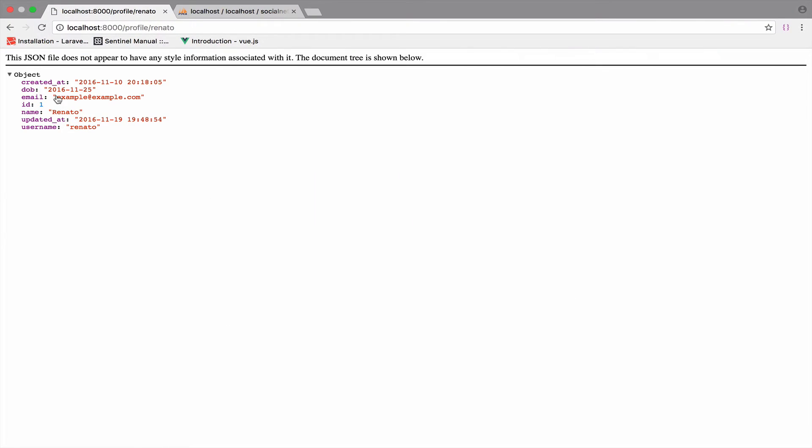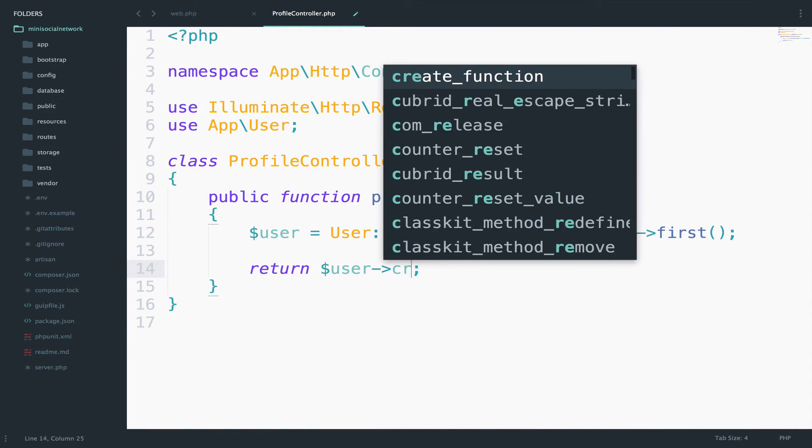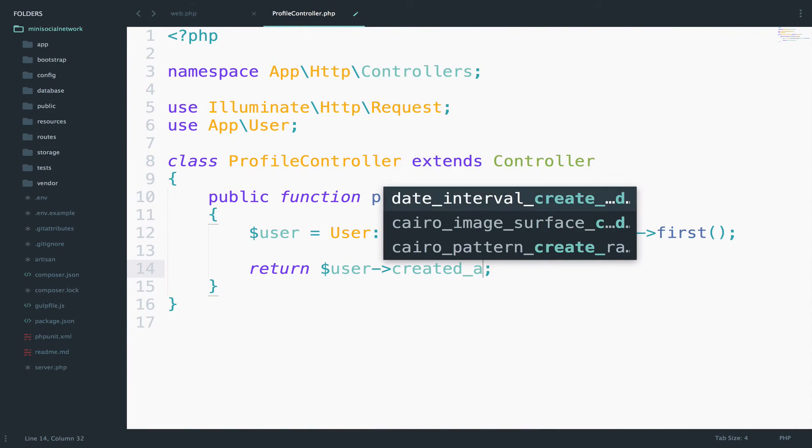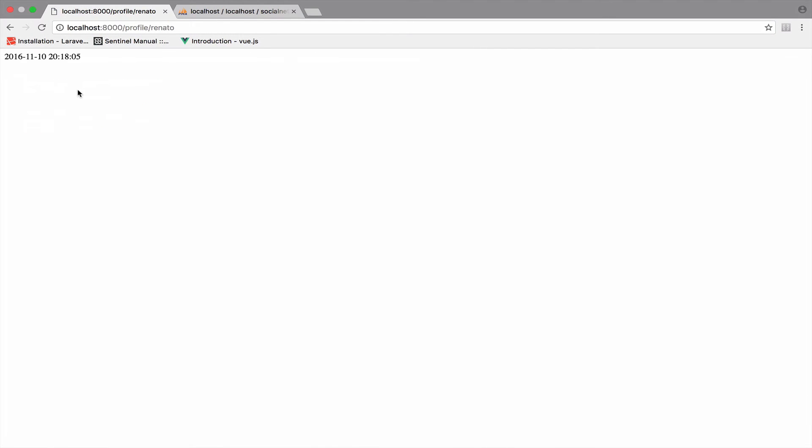Well, if you want to access, for example, the created at, you can do that again, created at. So whatever you want to access, you can do that.